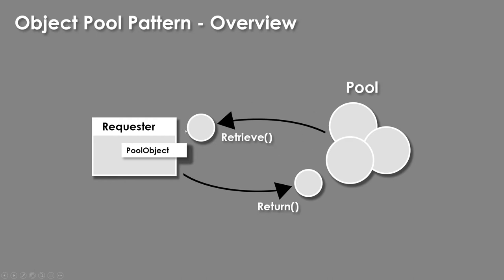So something will request an object, we'll retrieve it, whatever this object is, and then when we're done with it, when we would normally destroy it, we'll just put it back.